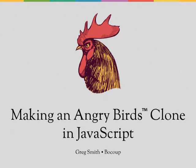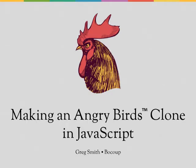Hi, I'm Greg Smith. I'm a developer at Boku and I teach a training called the Intro to HTML5 Game Development and the HTML5 Crash Course. Today I'm going to take you through making an Angry Birds type game in JavaScript in about 15 minutes.